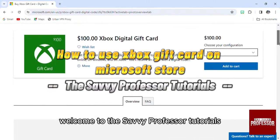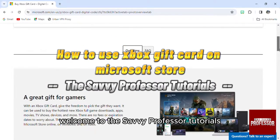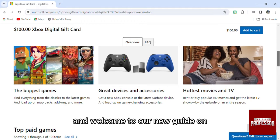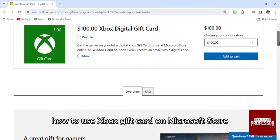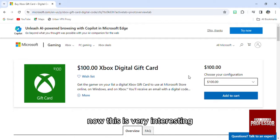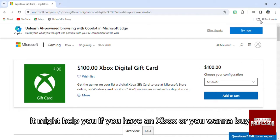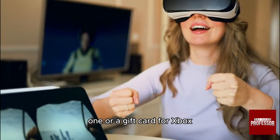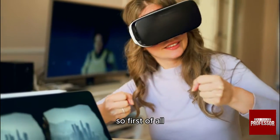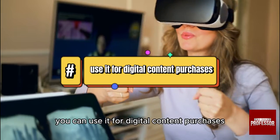Hello everyone, welcome to the Savvy Professor tutorials and welcome to our new guide on how to use an Xbox gift card on Microsoft Store. This is very interesting and might help you if you have an Xbox, want to buy one, or are looking for a gift card for Xbox. First of all, you can use it for digital content purchases.